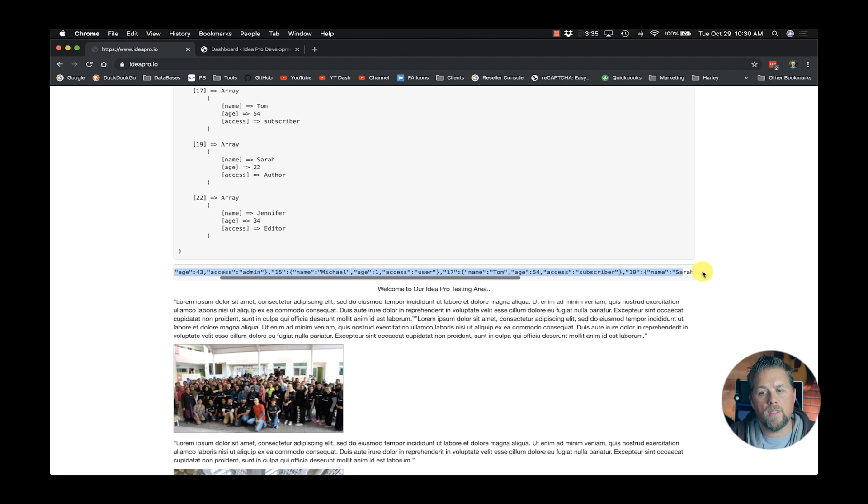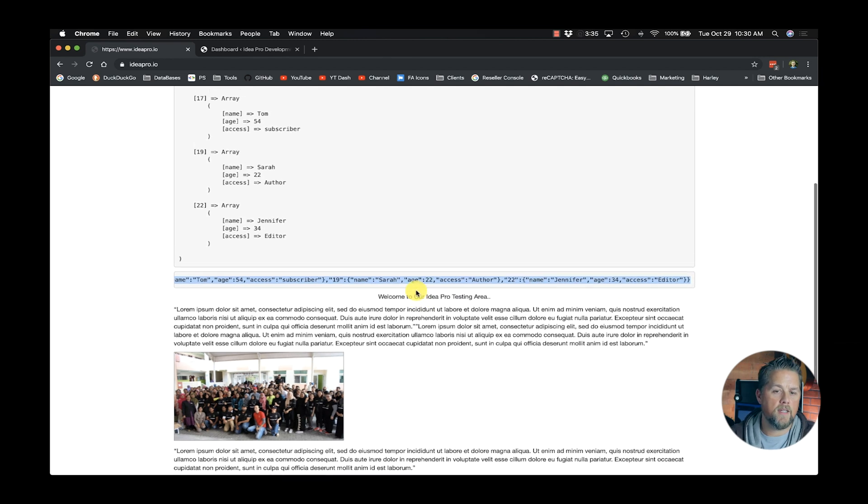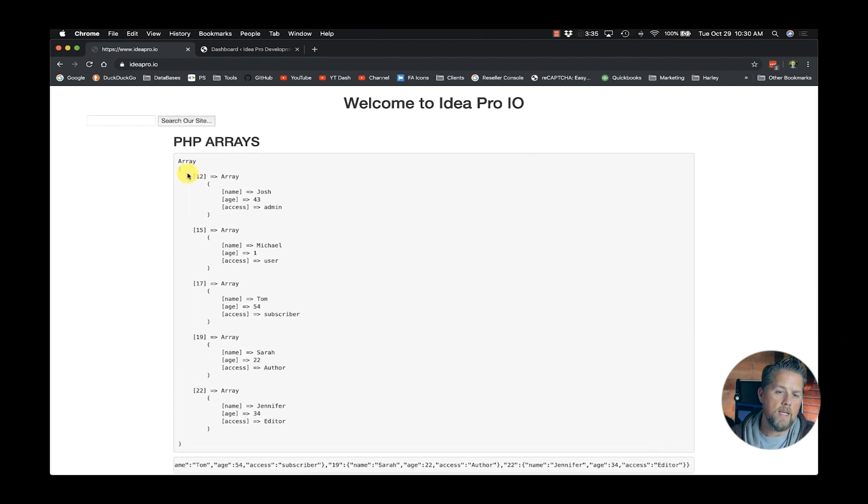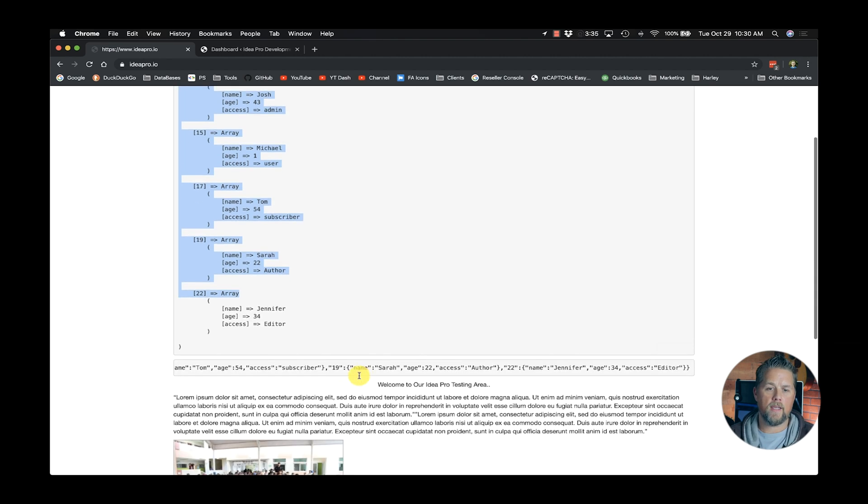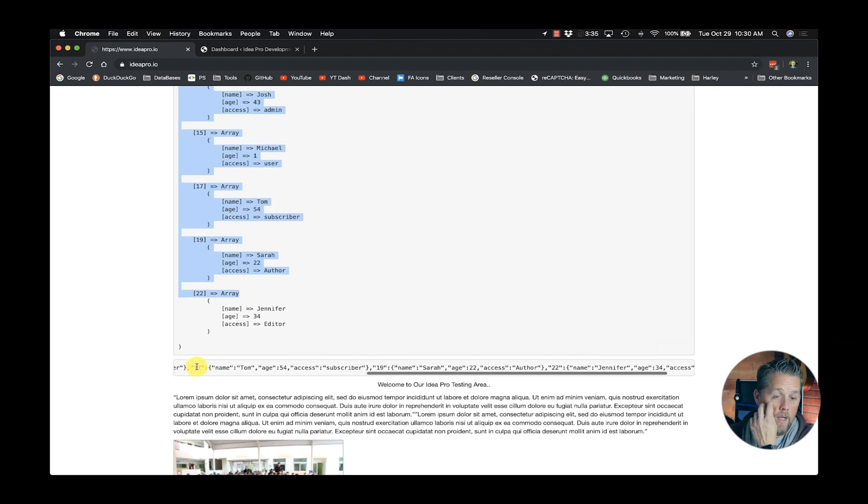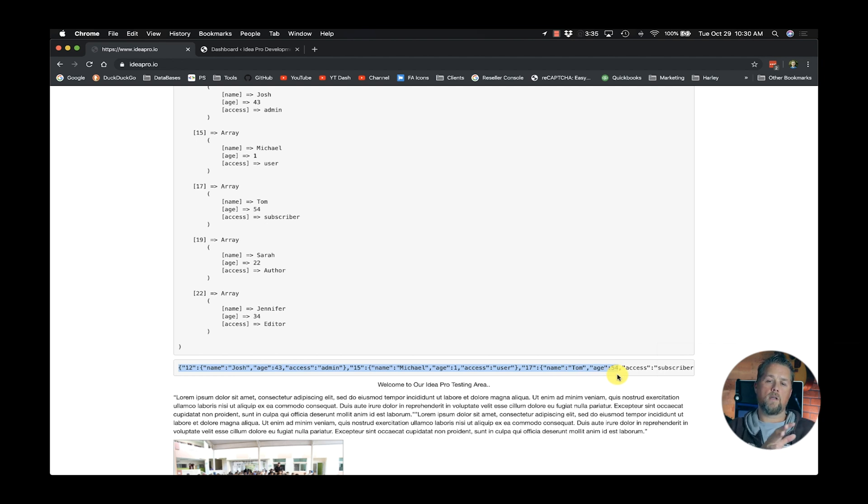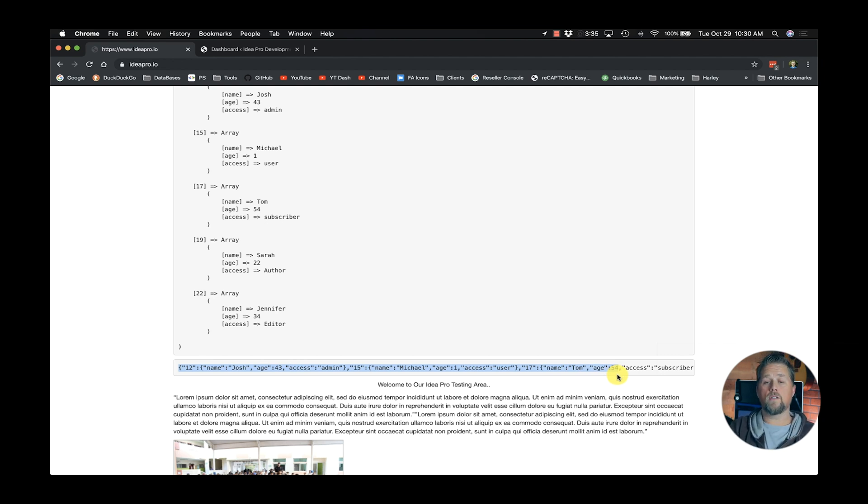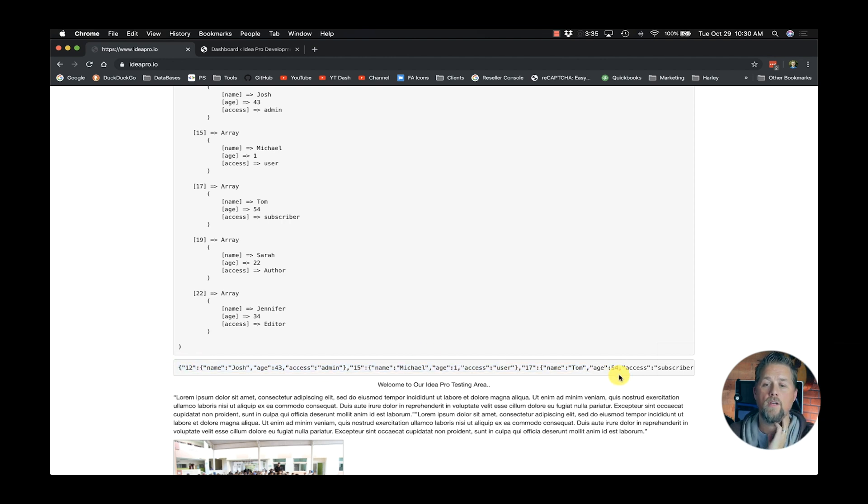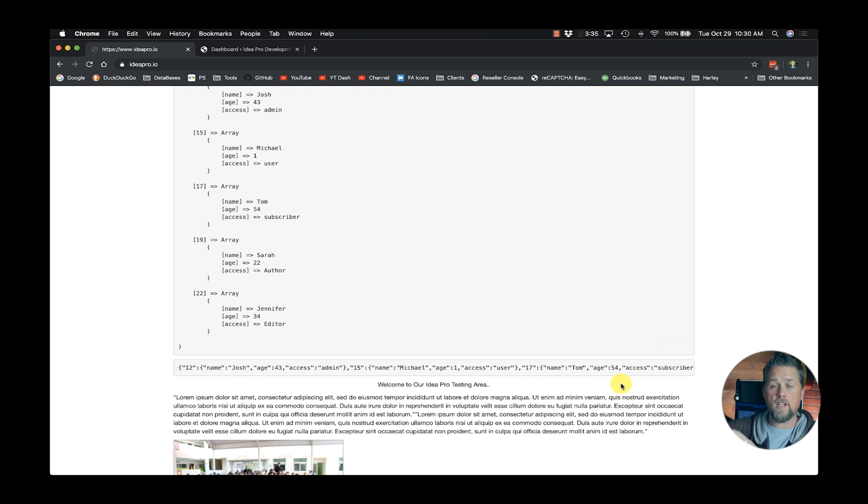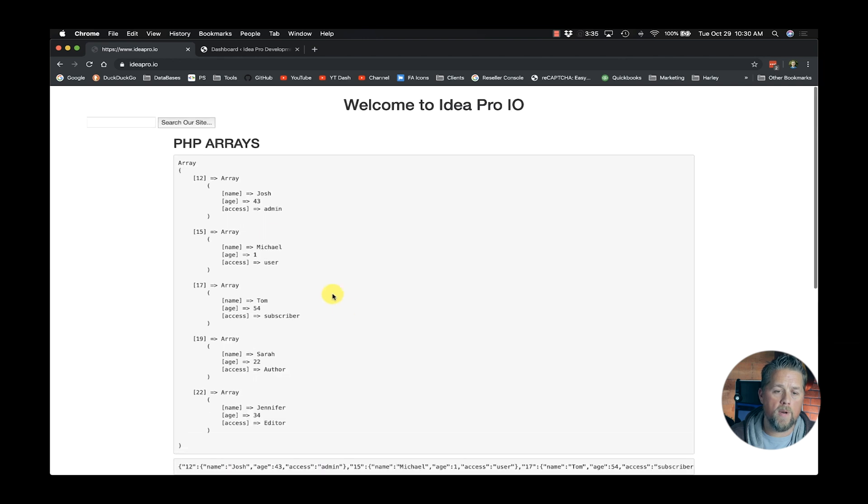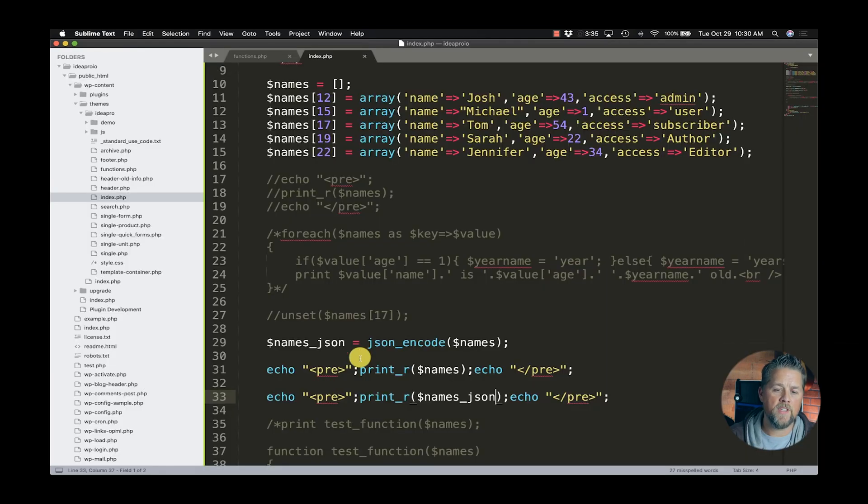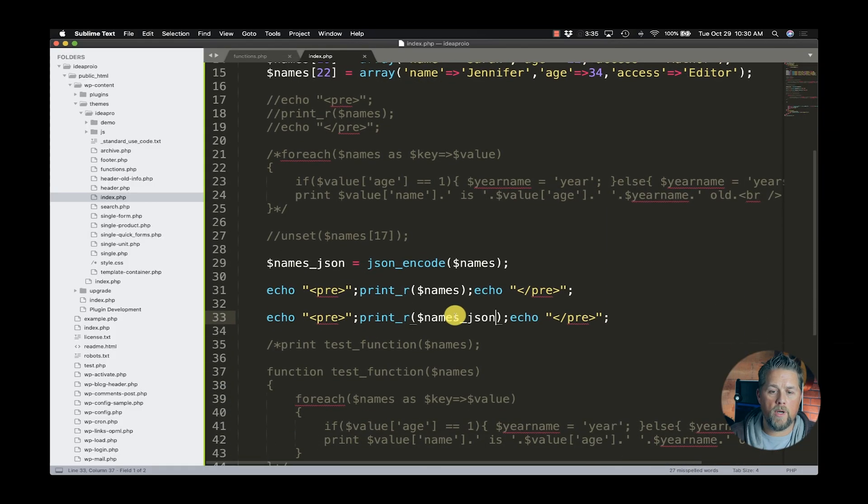Now, basically what that's done is it has taken the array and created a JSON format that is easily passed between different softwares or different languages and different websites. This is just a string of text now that you can pass somewhere and they will format, decode it and use that information. So up here, we're printing out the array and then we're printing out the JSON.